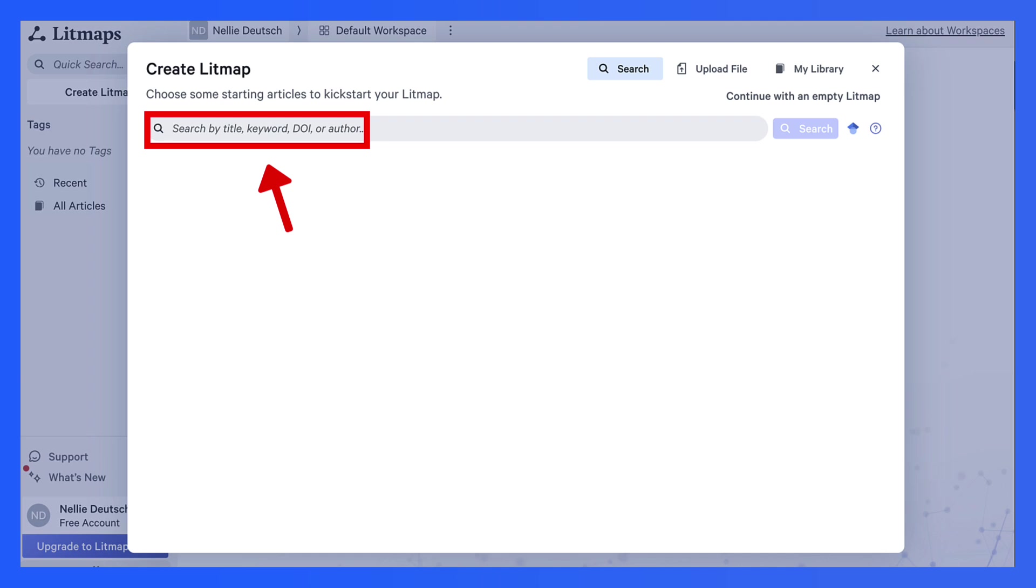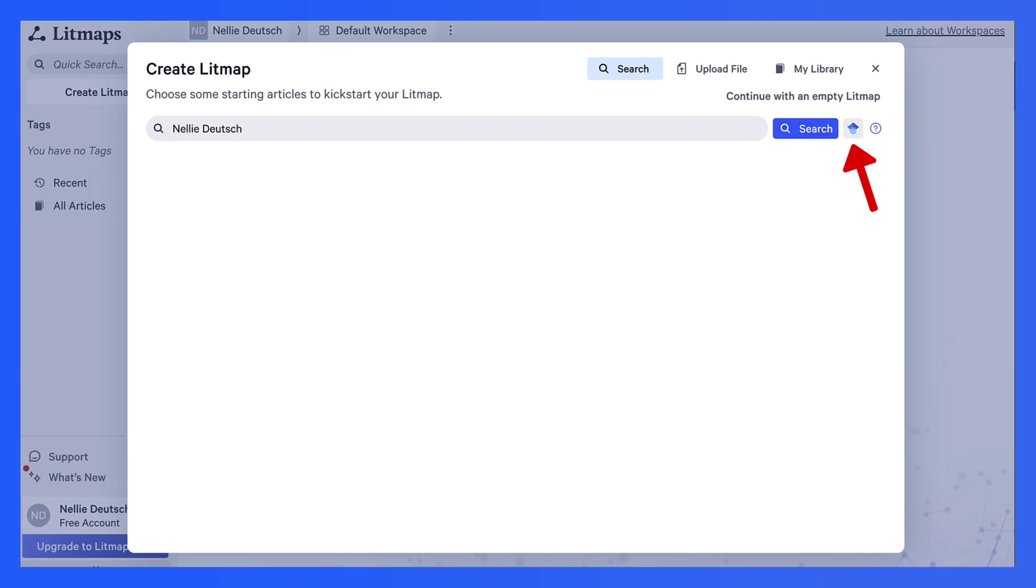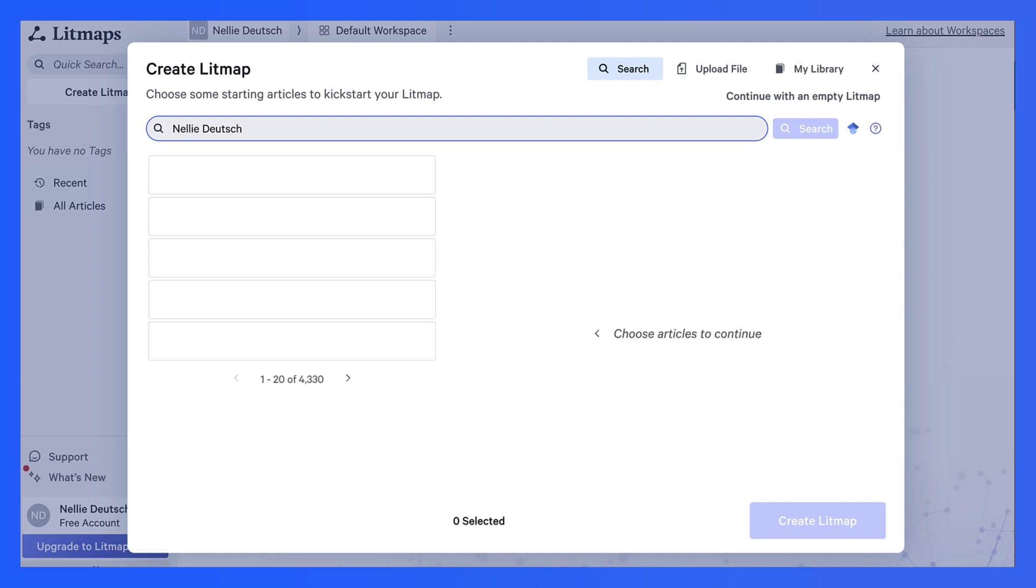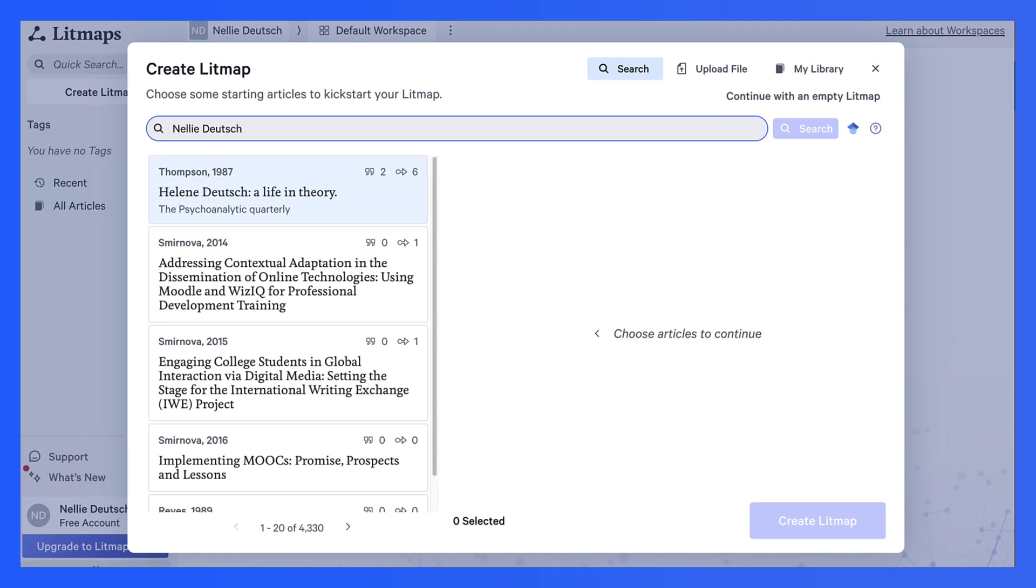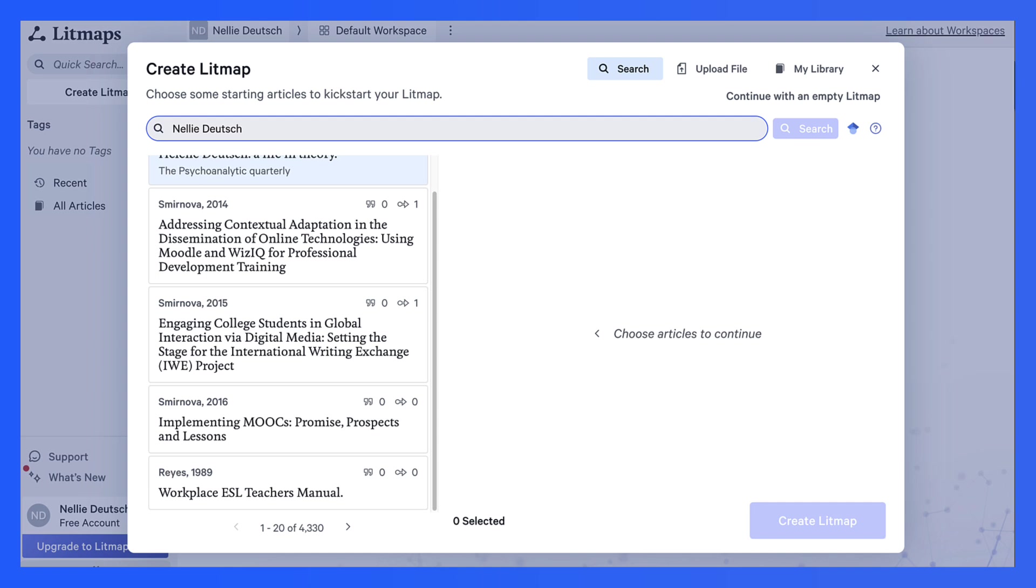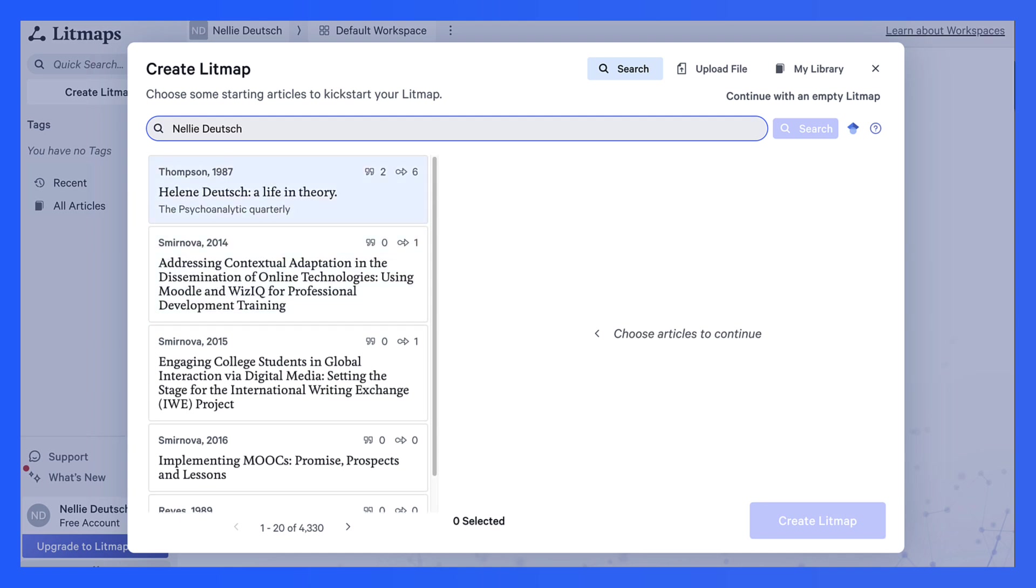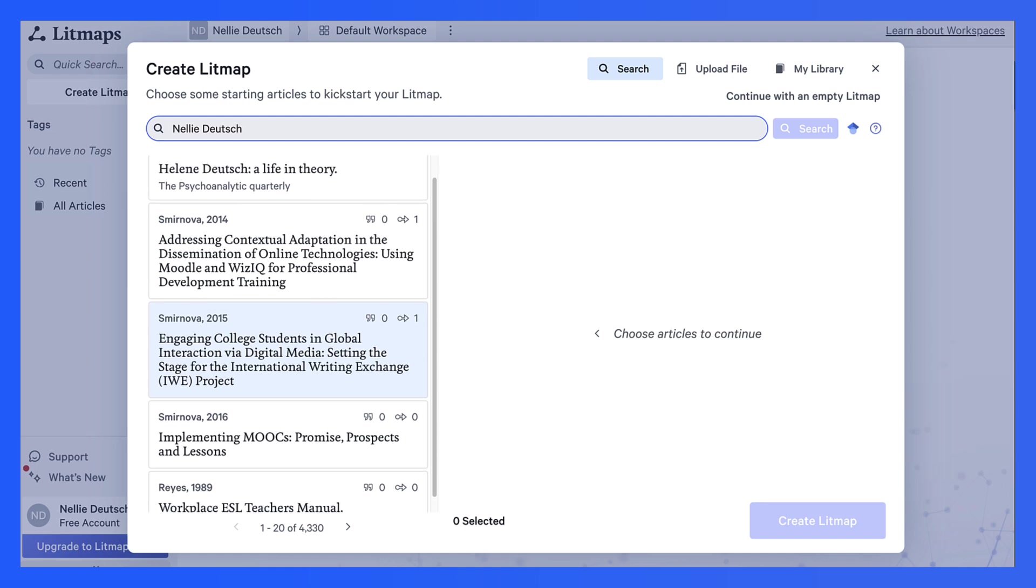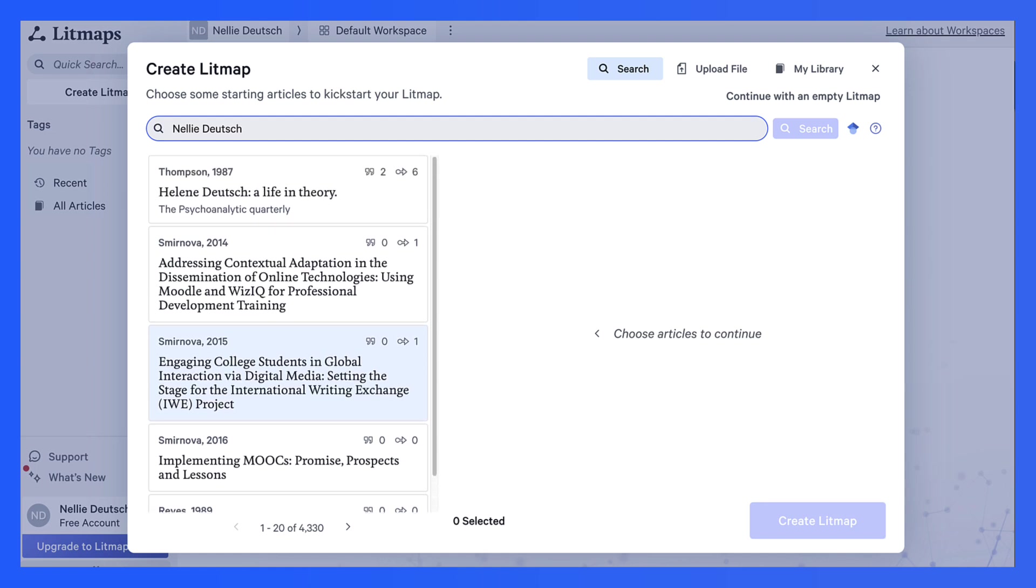I'm going to write author and let's see what I get here. Go into search. Notice you can search on Google Scholar as well, which is a wonderful feature. So I've added my name and see if anything comes up. And yes, we get some things by Nelly Deutsch and we get a few articles that I co-authored with some others that I can use.